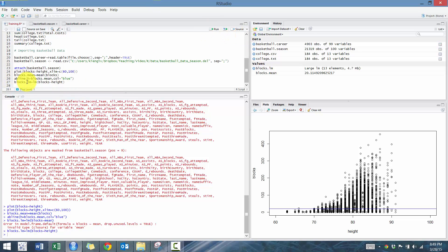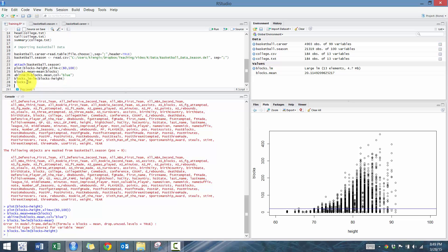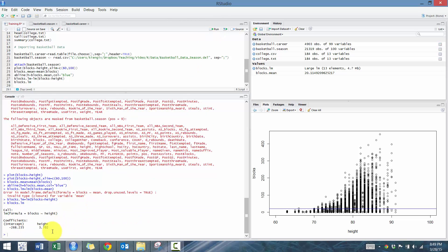Then I'm going to quickly show you what blocks.lm looks like. So if we go there, we define it. You'll see the intercept. You'll see what the B1 variable is in relation to the impact of height, a single inch of height related to blocks.